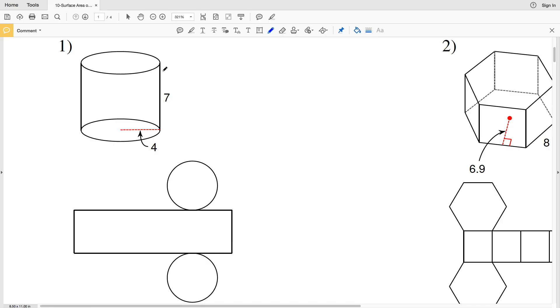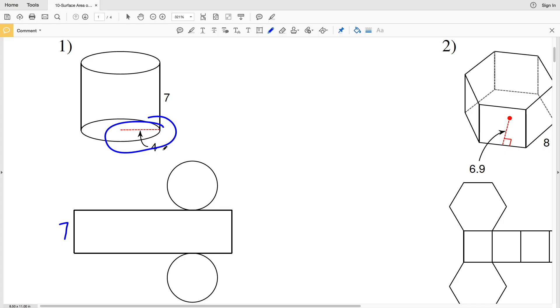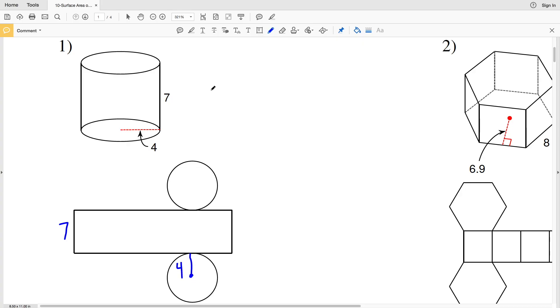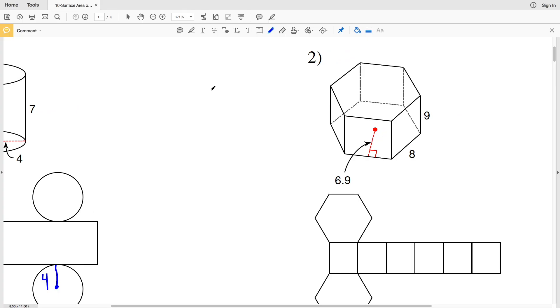We can see that the height is seven, so if we were to label seven below on the net, that would be the height of our figure. Within the base it tells us that the radius is four, so on one of the bases, you can choose essentially which base, I'll do the one on the bottom since that's where it's labeled. In this we're going to draw our radius and mark that as four.